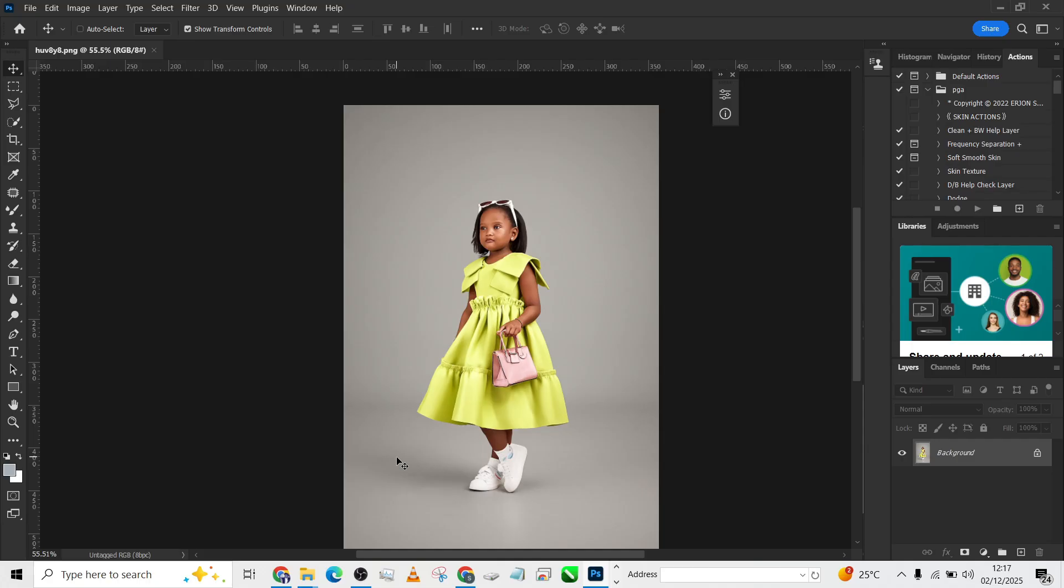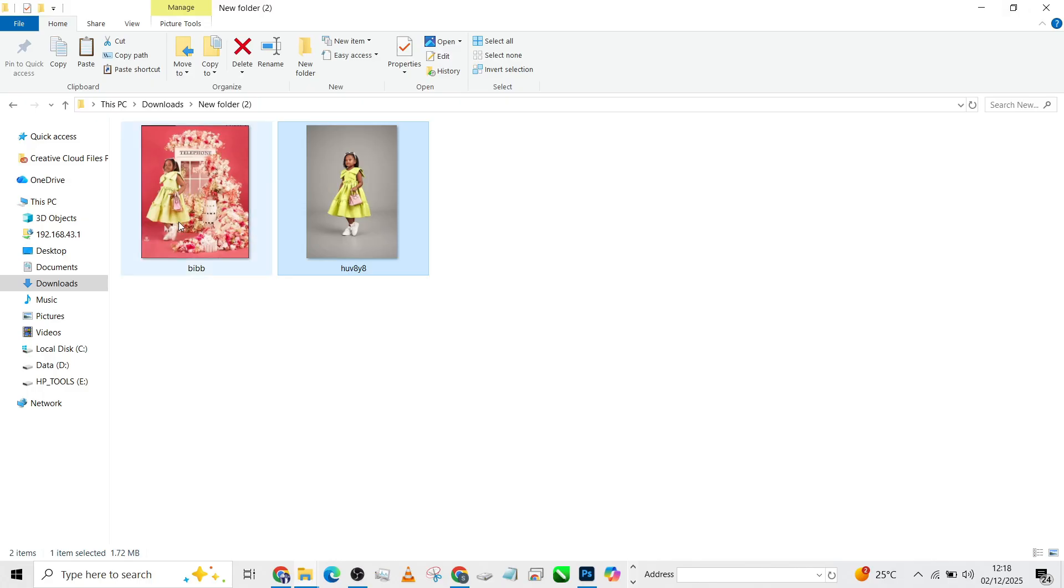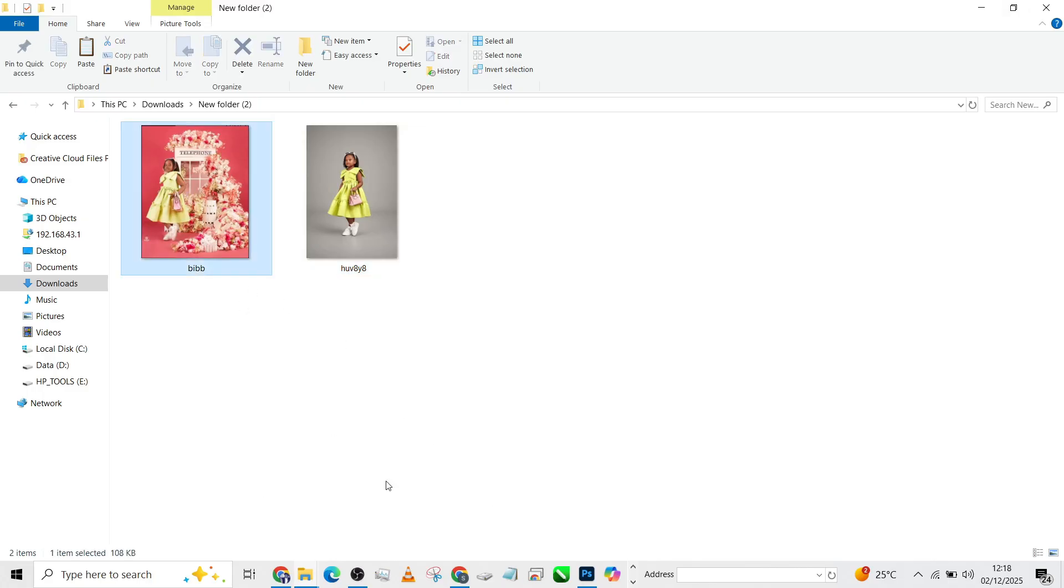This is the image we're going to be working with, and I already have a sample image. I want to sample the background and recreate something similar but not exactly. Without wasting your time, let's quickly get started. I'll drag it right into Photoshop where you can see it.